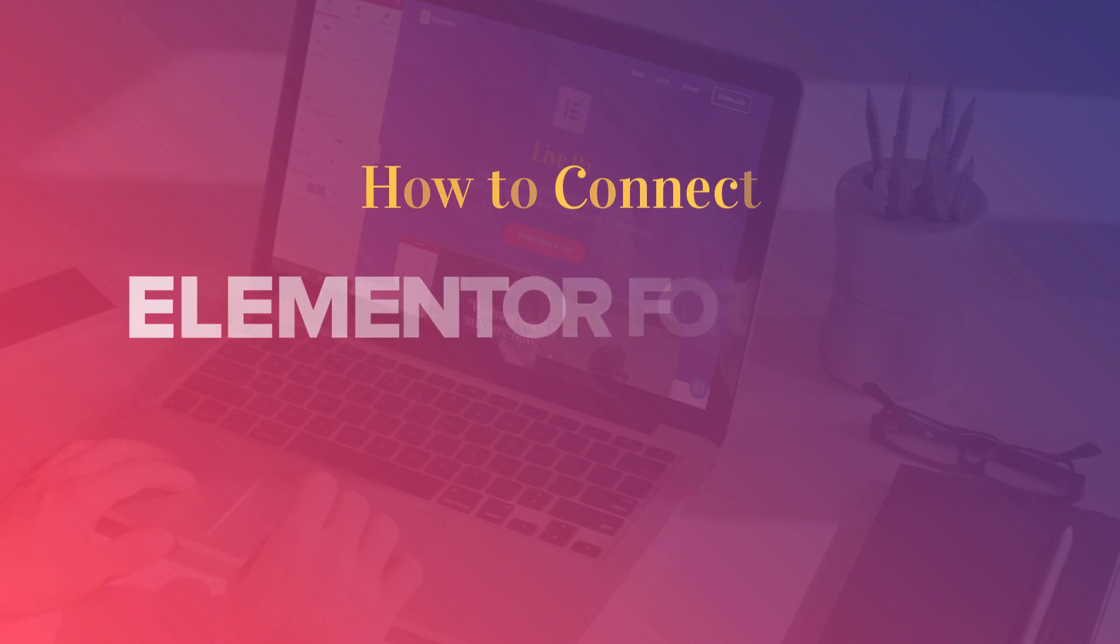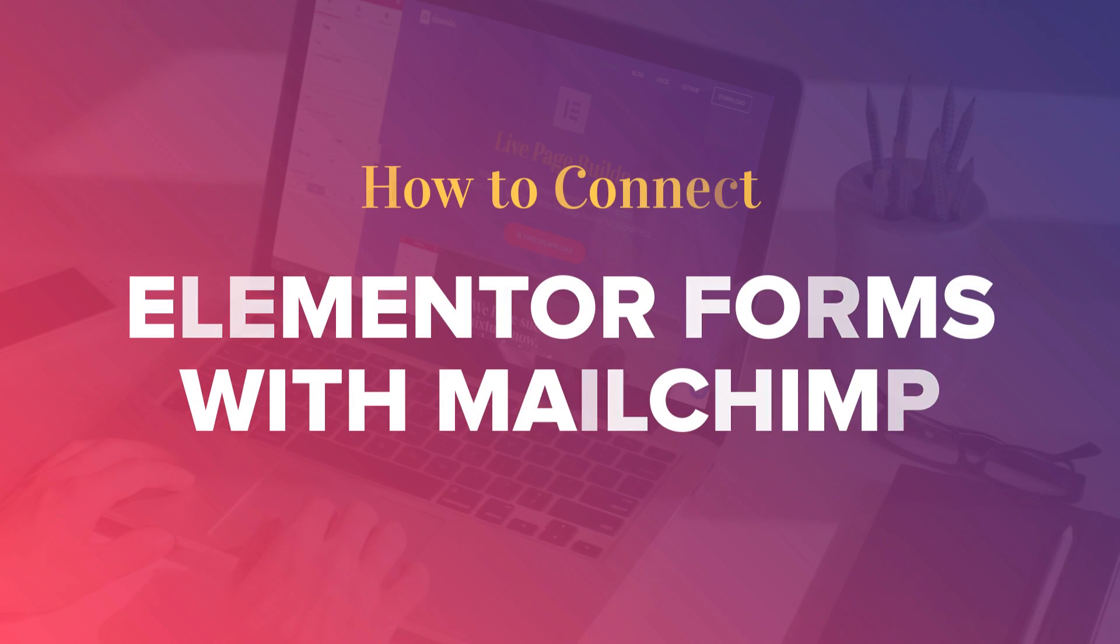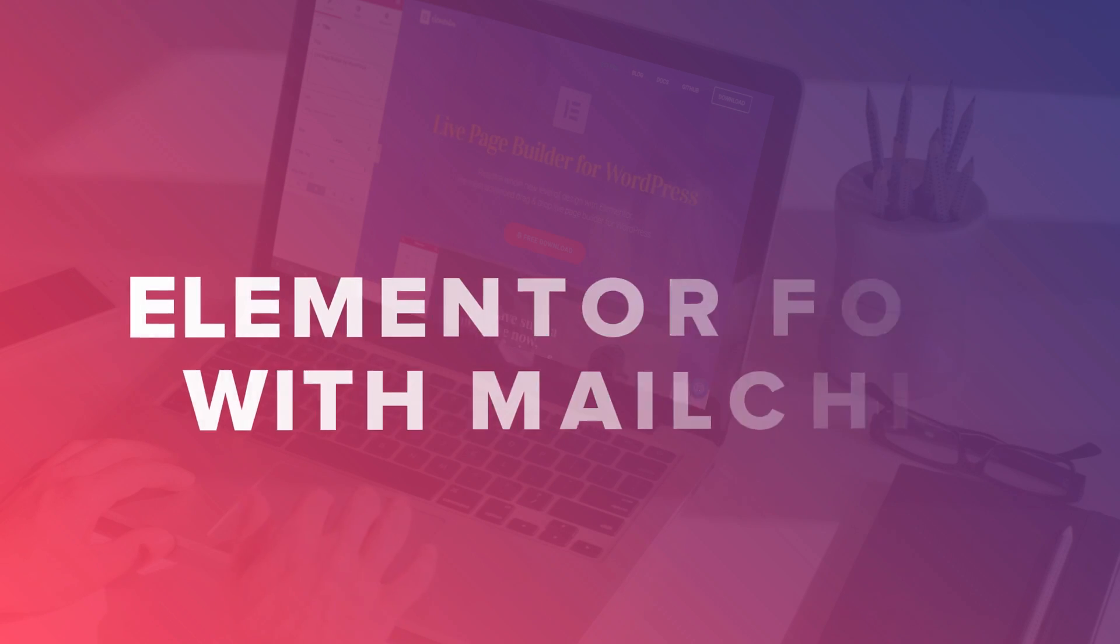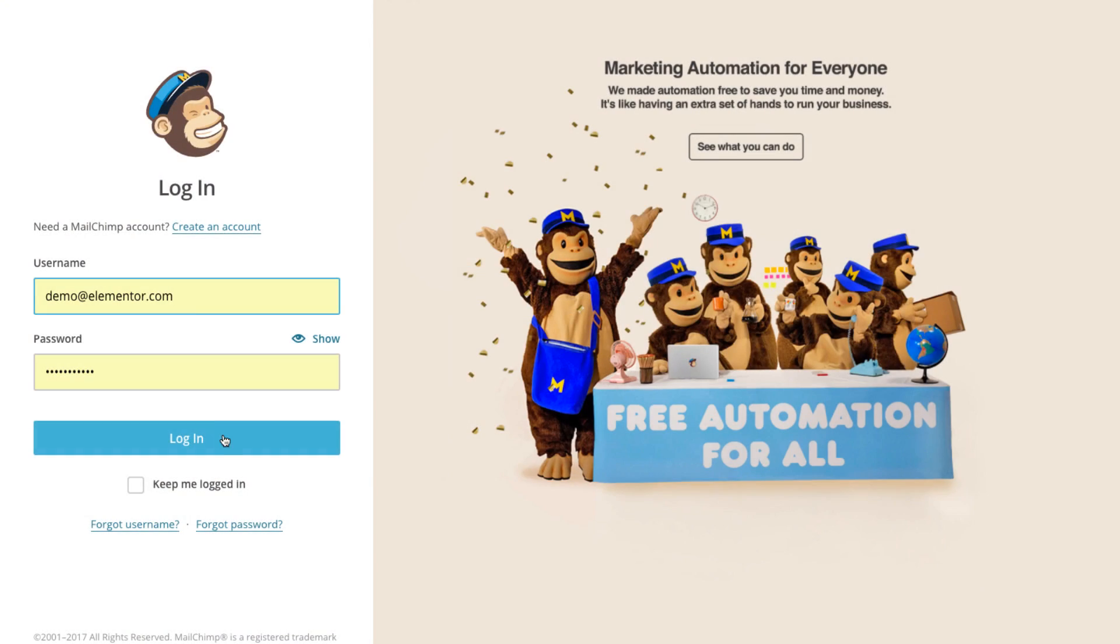Today I'm going to show you how to easily integrate MailChimp with WordPress using Elementor form. This way your visitors that sign up will automatically be added to your MailChimp list.